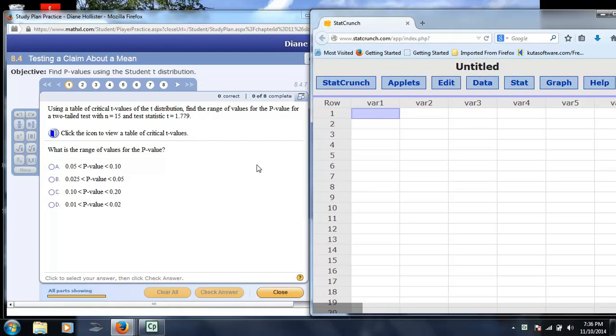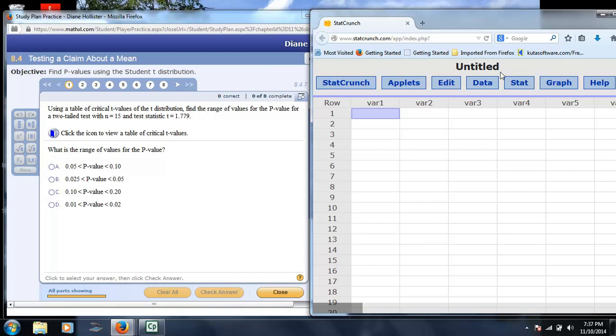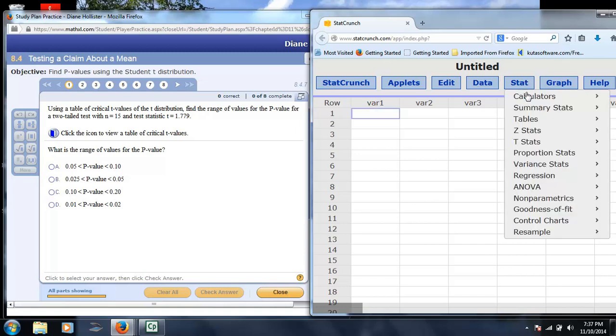Taking a look at a sample problem from chapter 8, testing a claim about a mean, it says using the table of values, or you could use your software, which of course is the way we're going to choose, you want to find a range of values for the p-value for a two-tailed test with n equals 15 and the test statistic is 1.779. Now, the reason that this question says you're going to get values is because if you're only using a table and perhaps you're missing some particular t-values as your sample size increases, you could only provide a range or a pretty close guess, but with software we can find the exact amount.